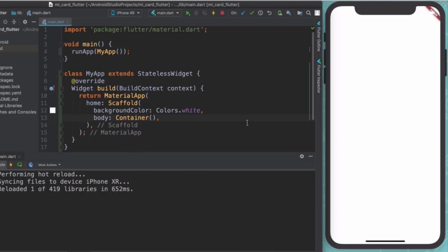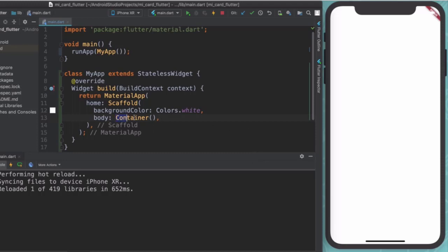And in the coming lessons, we're going to be using hot reload and hot restart to almost instantly see the changes that we're making with our code in our simulator. In the next lesson, that's exactly what we're going to be building. We're going to be building out our container and seeing all of the cool things that you can use it to do. So for all of that and more, I'll see you on the next lesson.